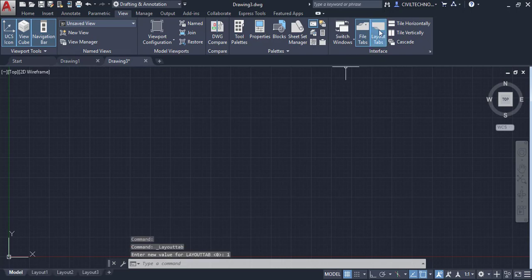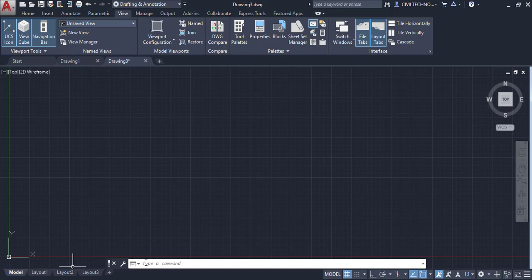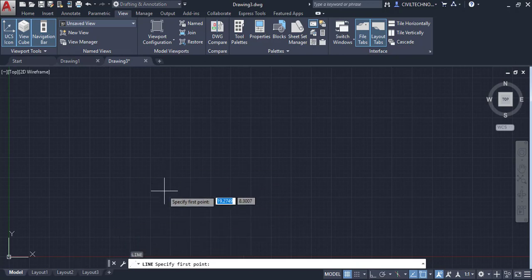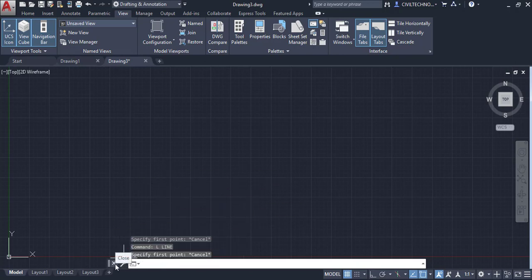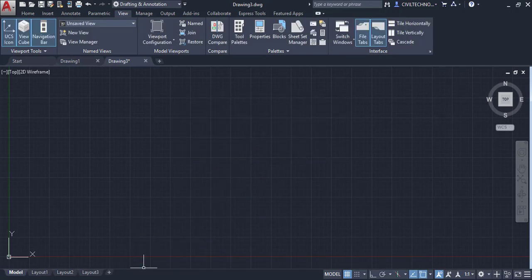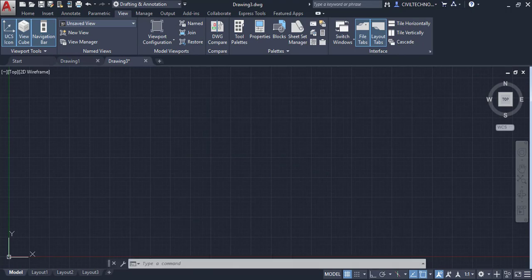Next to the layout tabs is the Command Line, where you can enter any command — for example, typing 'line' activates the Line command. You can close the Command Line by clicking the X, and bring it back by pressing Ctrl+9 on the keyboard.